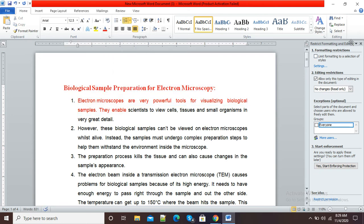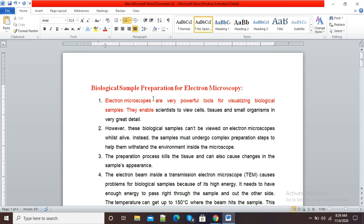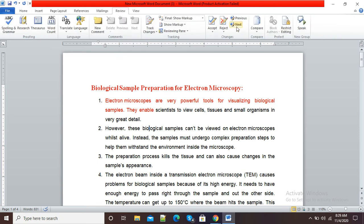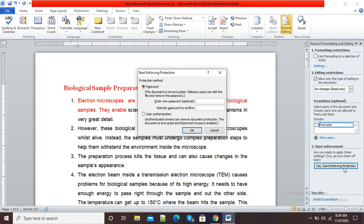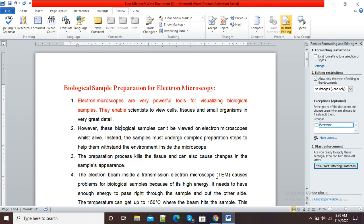This is how you can use the Restrict Editing option in Microsoft Word to protect your document from copy-paste or any unwanted changes. For this purpose, go to Review, click on Restrict Editing, click Start Enforcing Protection, give a password, and click OK. If you click User Authentication, authenticated owners can remove document protection, but I recommend using the password method for restricting editing on your document. Thank you.